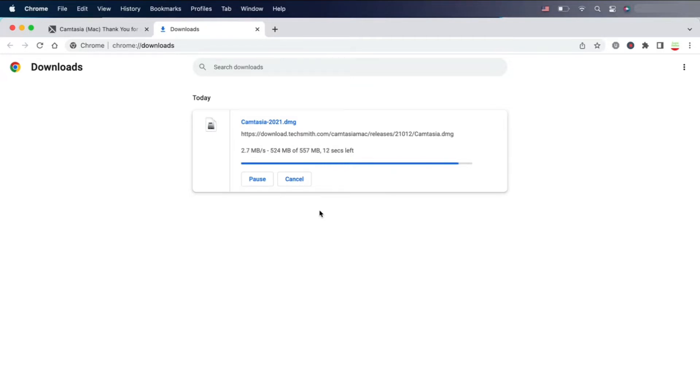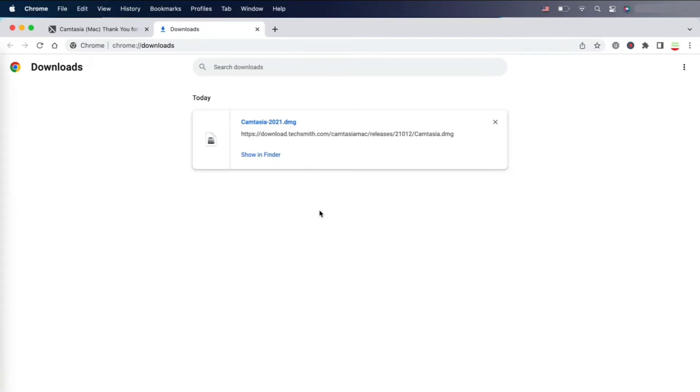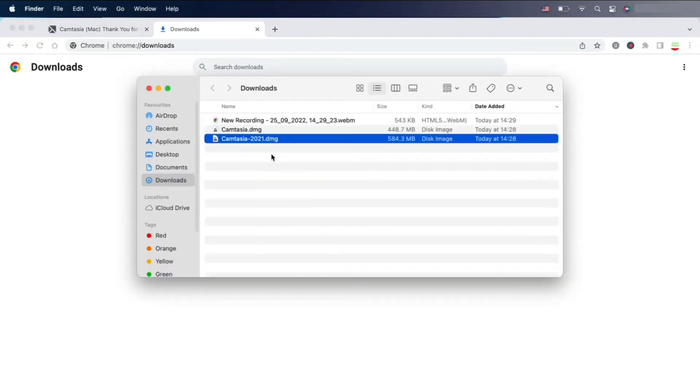Once the download is completed, this is a standard DMG image that we can drag and drop into our application folder. This is a standard process for Mac application install.